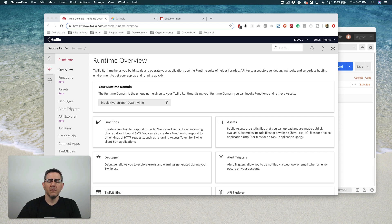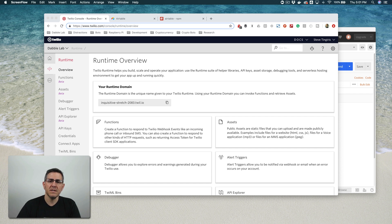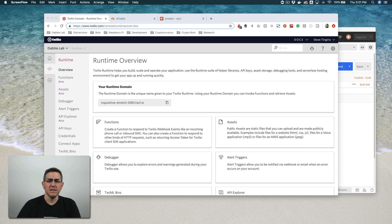This is Steve with Dabble Lab, and in this video I'm going to walk through setting up an API endpoint that saves data to a database backend, using Twilio Functions and Airtable as our datastore on the backend. Before diving in, this stuff changes pretty quickly, so please check the video description to make sure there isn't an updated version of this tutorial. If you see a link to an updated version, click that link and stop watching this one so that you don't waste any time.